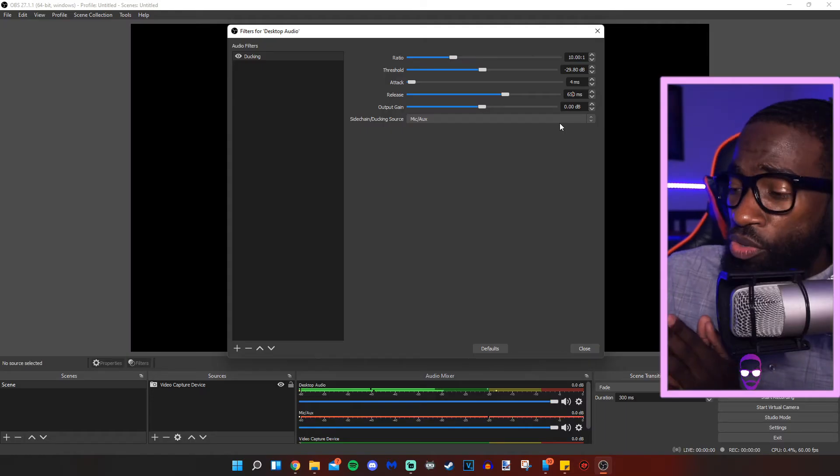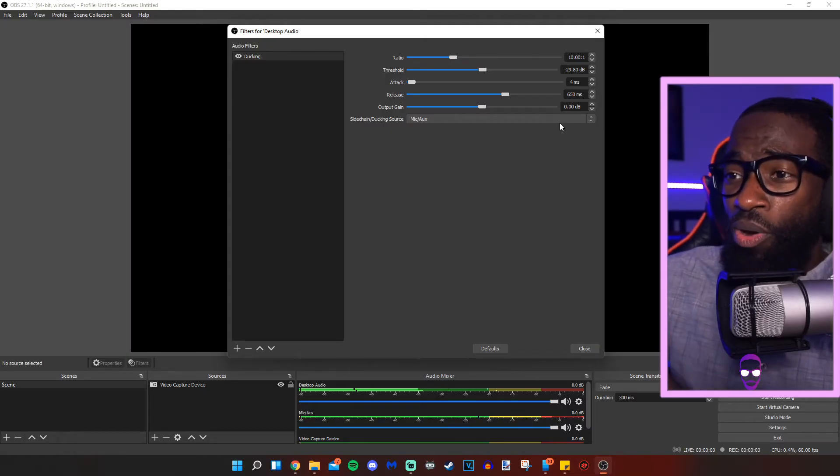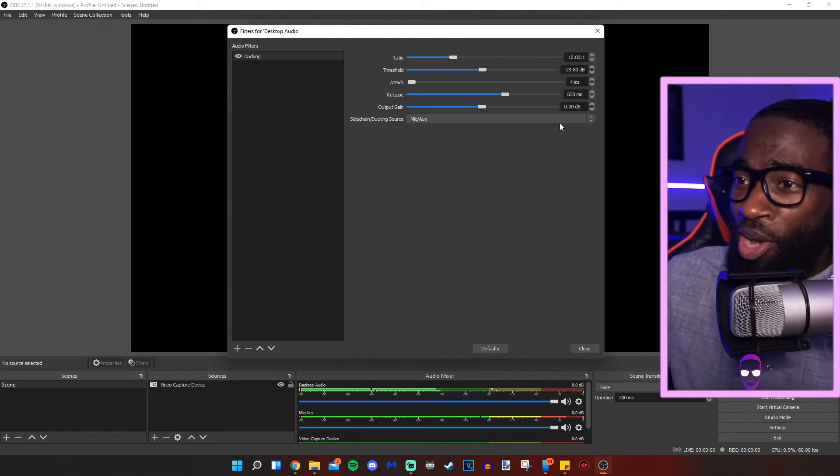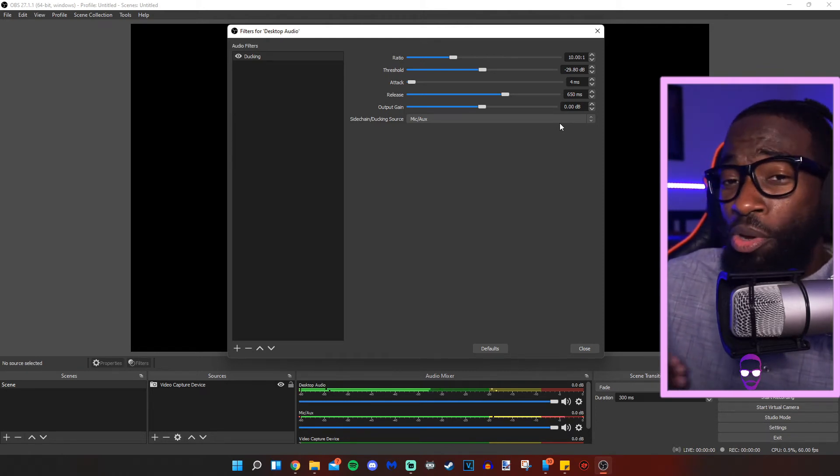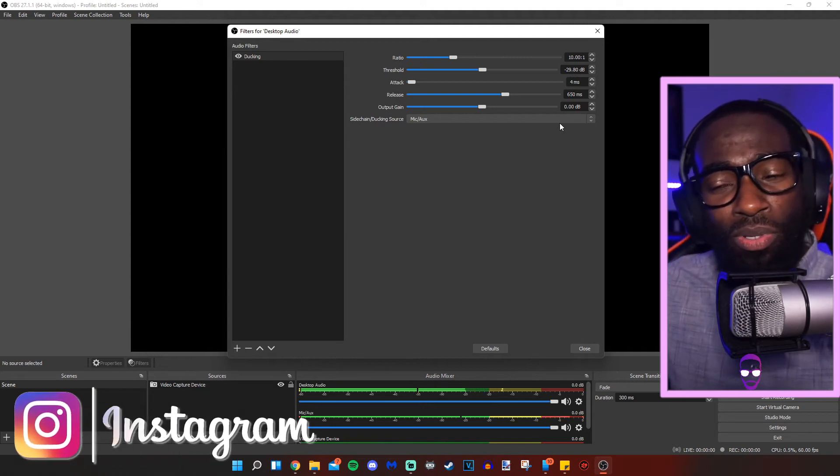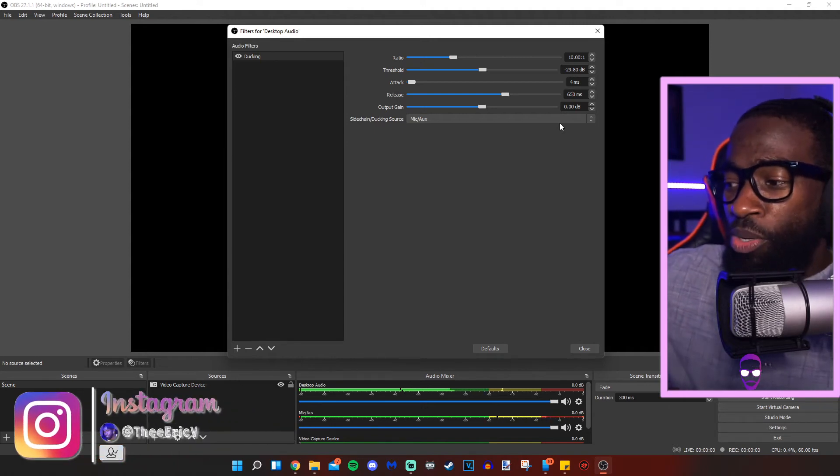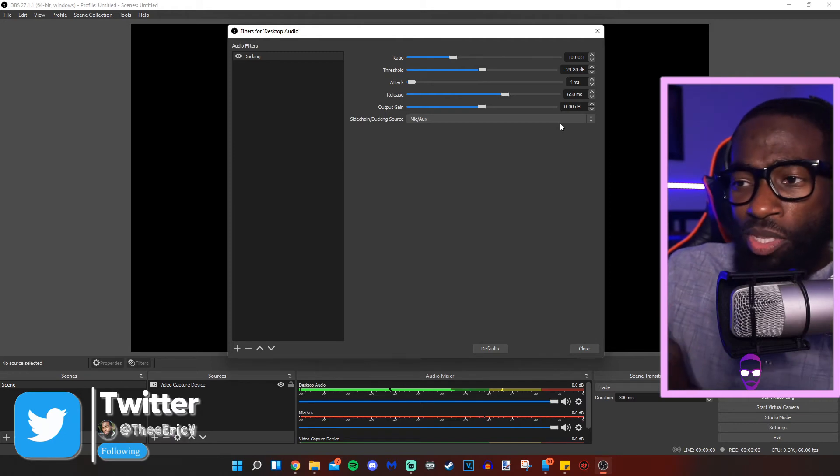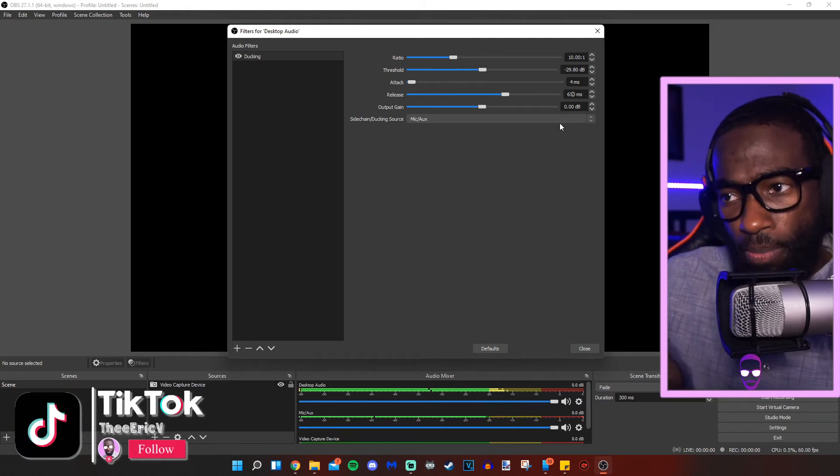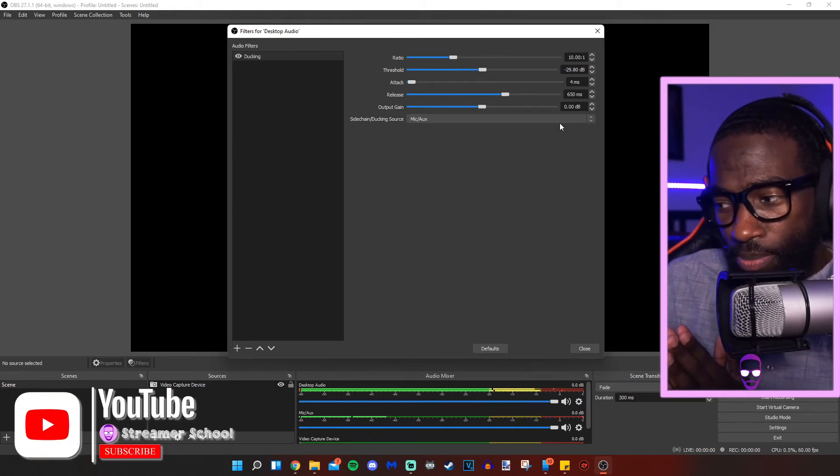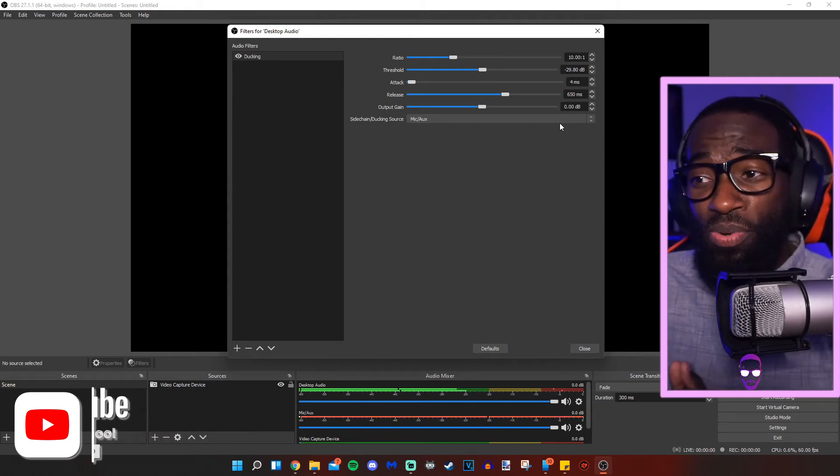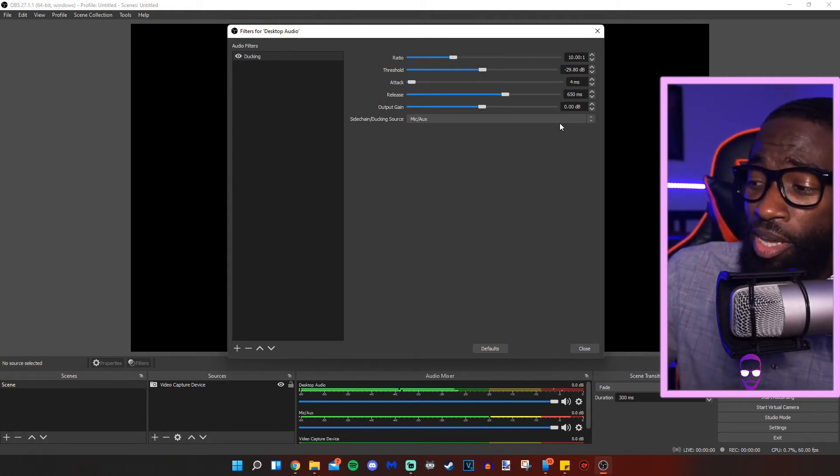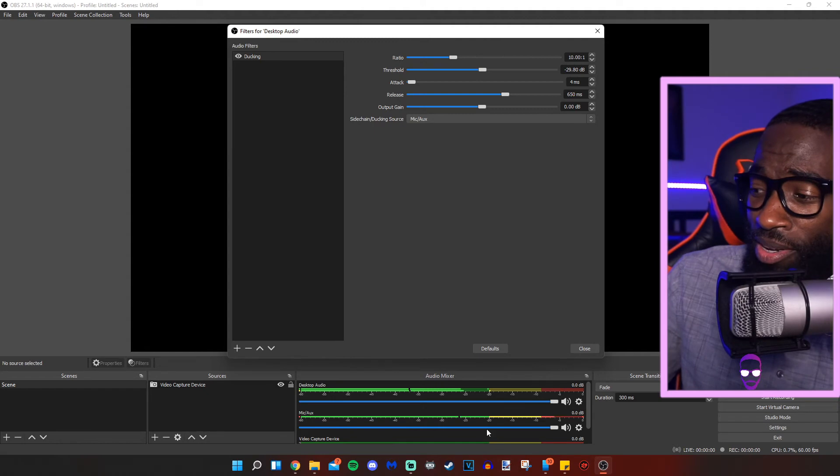So as you can tell right now, as I'm speaking, the audio is staying down in the green area. So that audio is now respecting me because I set the filters up the way I needed it to. So right now I'm going to shut up and you're going to see that audio kick back up into the yellow, maybe into the red a little bit.